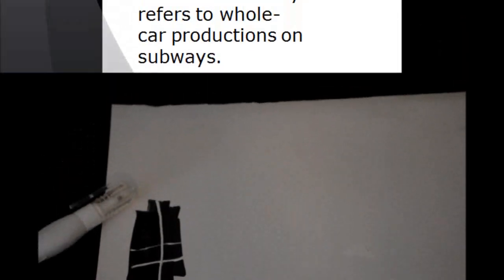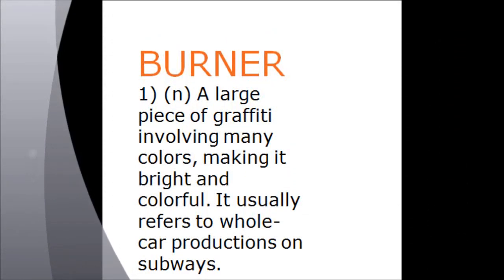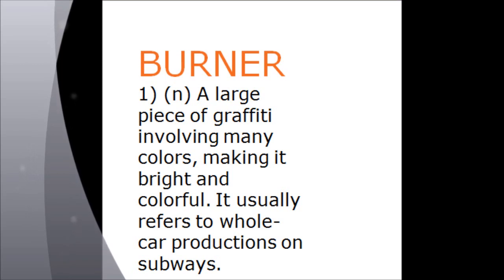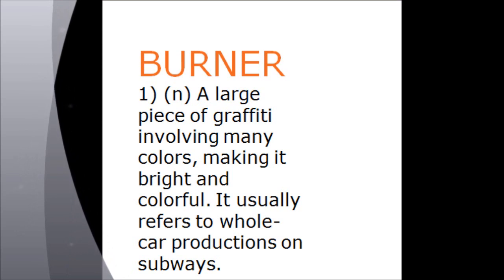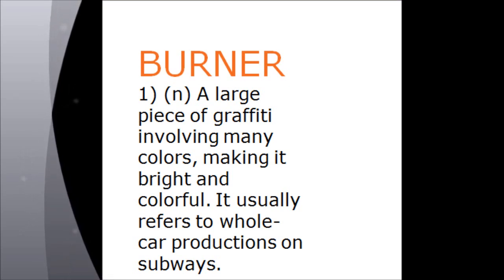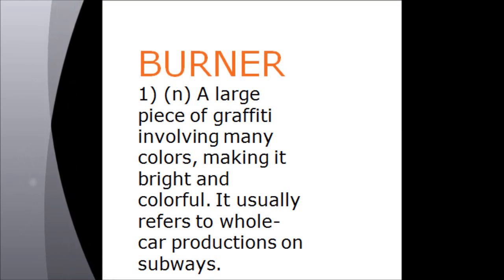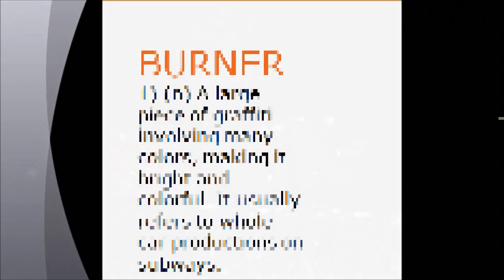Today's word is burner, and that is a large piece of graffiti involving many colors, making it bright and colorful. It usually refers to whole car productions on subways. Okay, so a burner is basically the same thing as a piece. It's the most complex form of graffiti. The general forms are tags, drops, and then pieces or burners. They're usually whole cars or burners, murals, really any piece that's more complex than that's well...